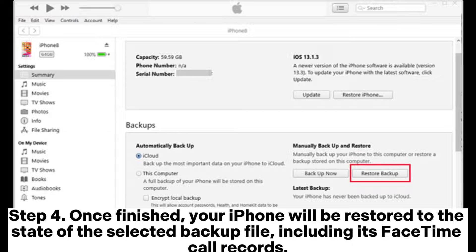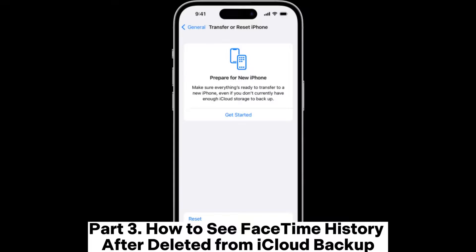Step 4: Once finished, your iPhone will be restored to the state of the selected backup file, including its FaceTime call records.